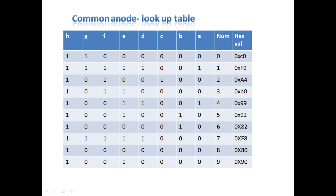In the case of two, A, B, D, E and G segments will be on, remaining segments off. To turn on the segment, I am giving logic one. To turn off the segment, I am giving logic zero in the case of common anode.